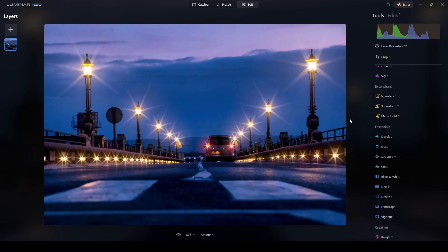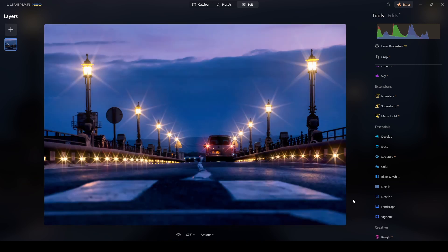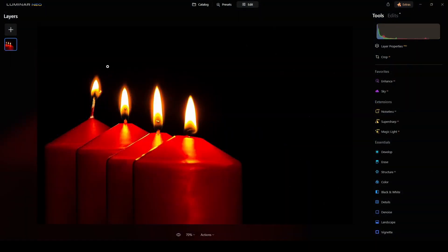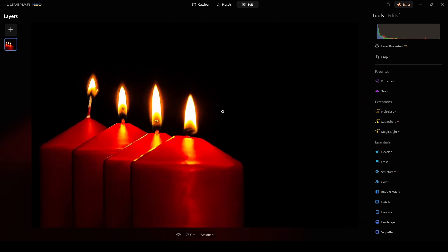Just a few clicks and we transformed this photograph. Let me know what you think about this extension — I think it's really cool. You can add an interesting look to your night photos without the hassle of using a tripod and doing long exposures. Here's another example — a group of candles. I didn't shoot this.